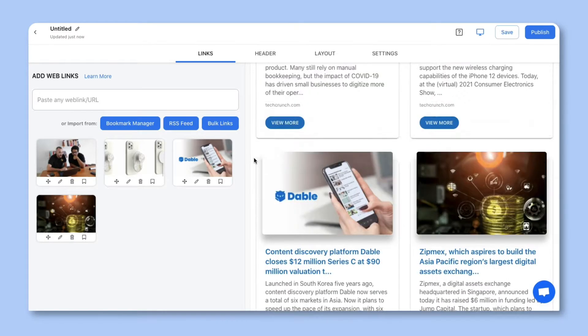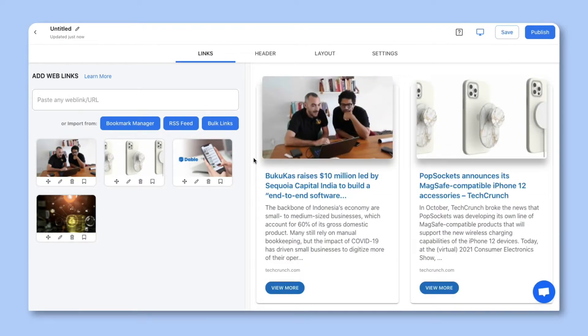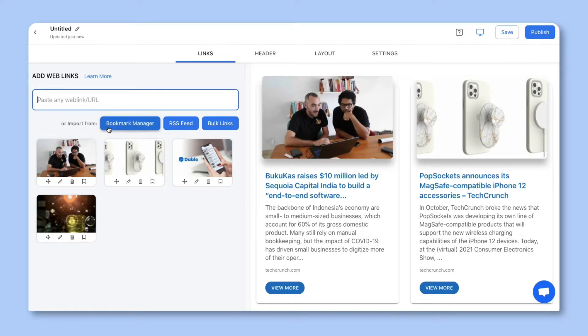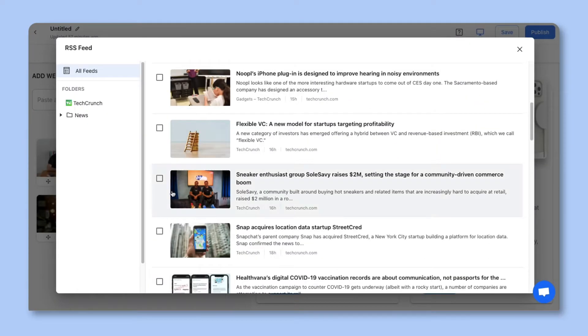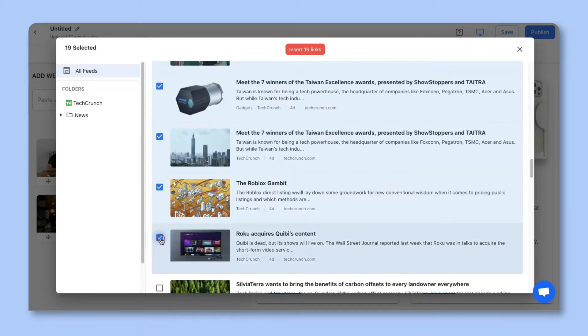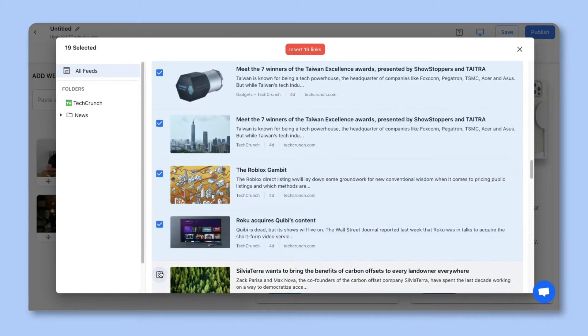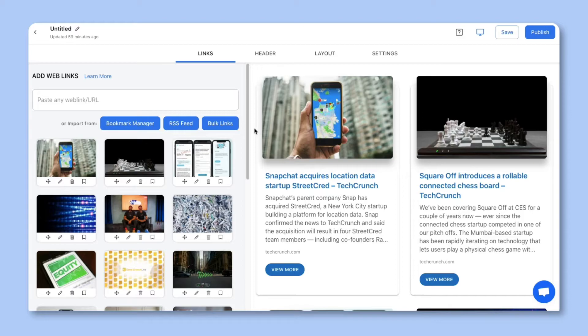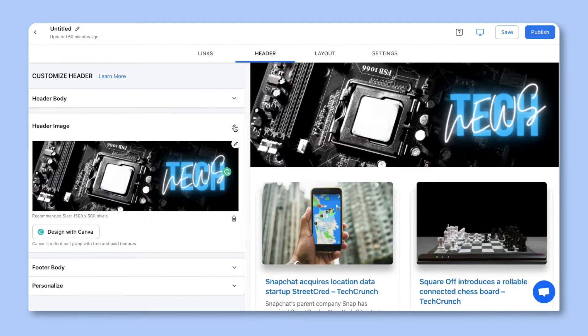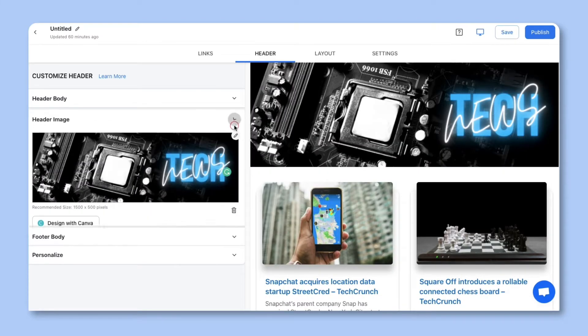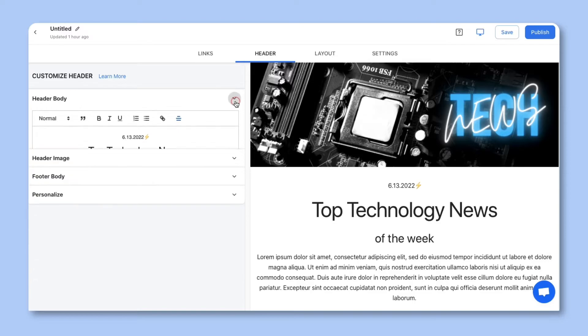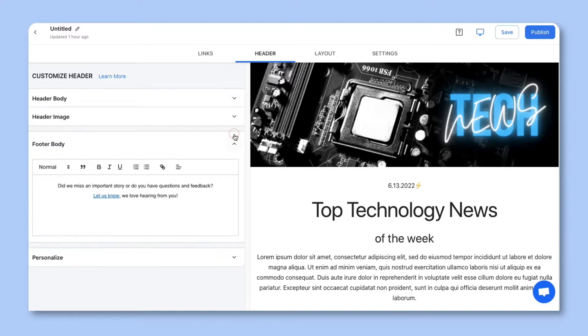eLink's Editor will open displaying the RSS feed articles we've just created a content collection around. You can continue adding web links inside the editor by adding web links manually in this field. You also have the option of collecting and adding links from your bookmark manager, or you can open up your RSS feed and add articles directly from this quick pop-up. Once you're done, you can click on the next tab header. Here you can add a header banner, introductory text, and you can also add footer text.